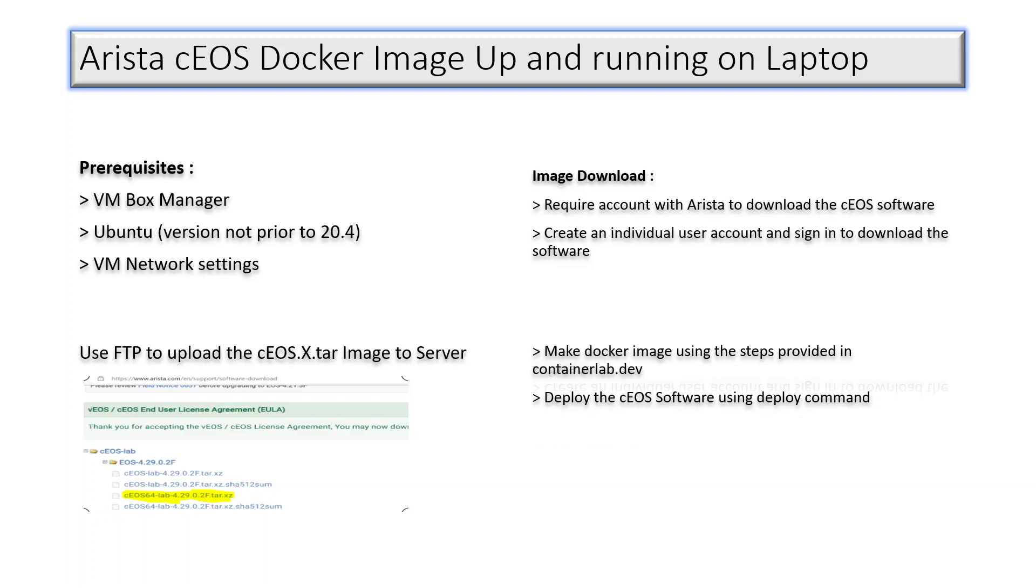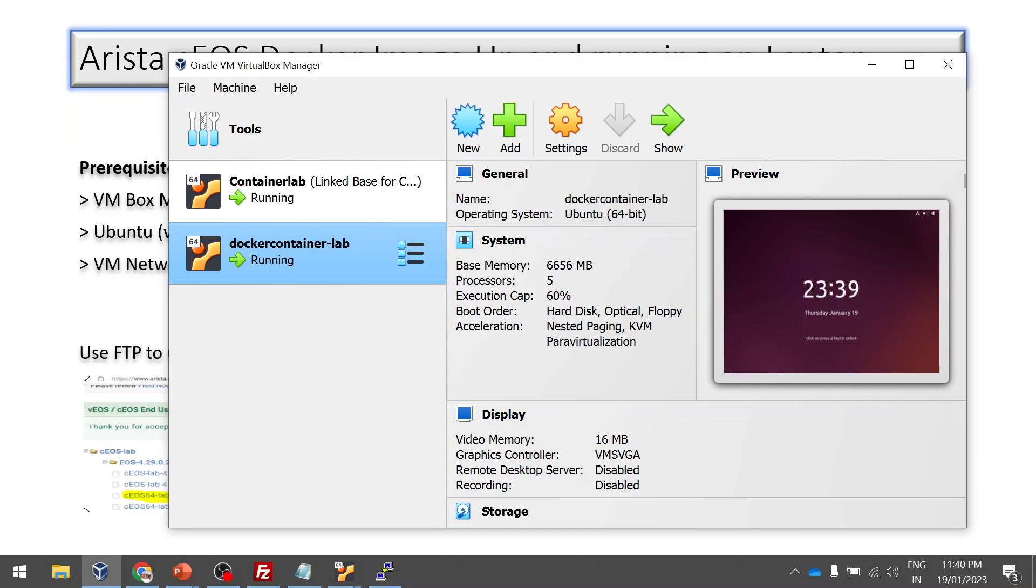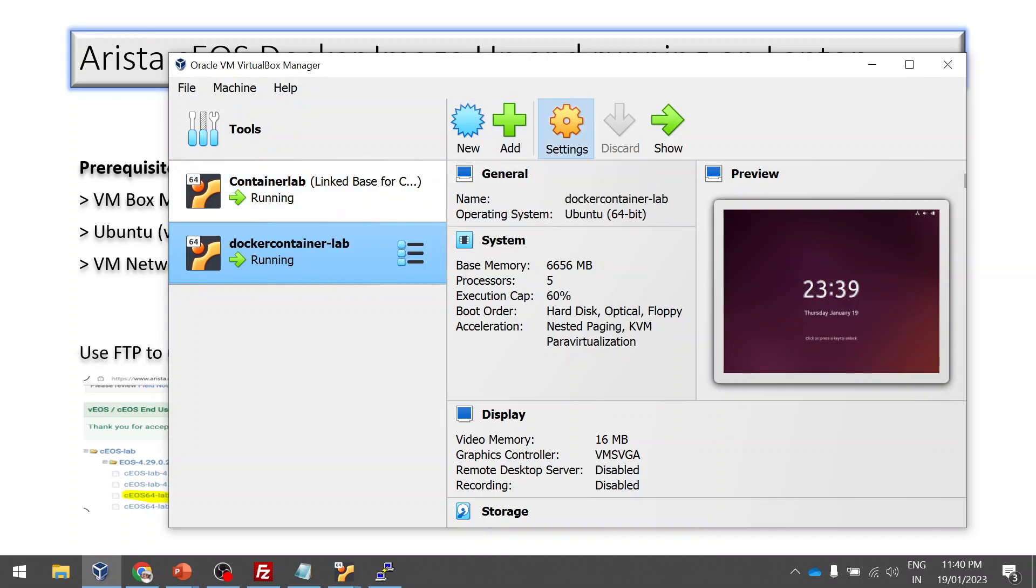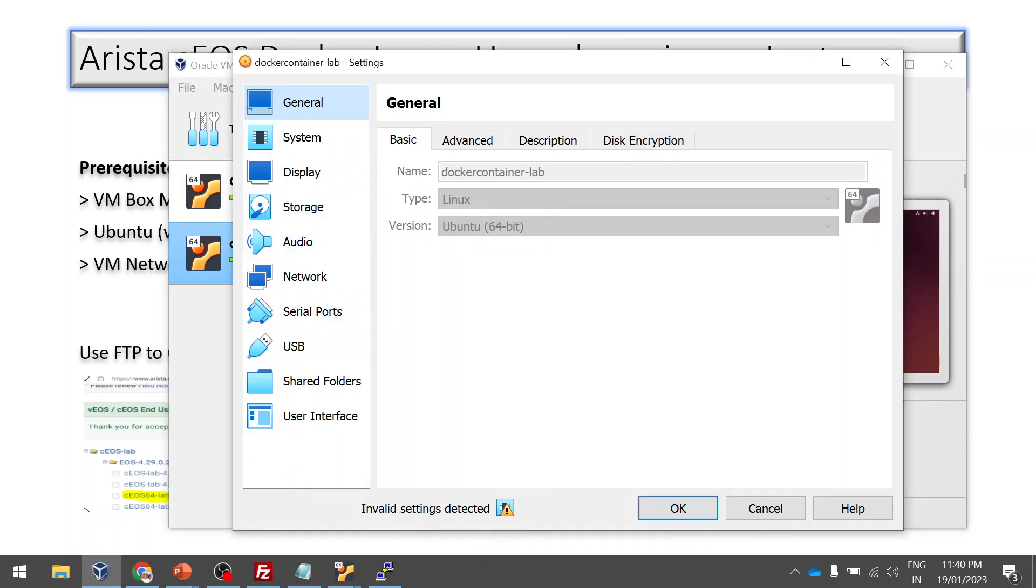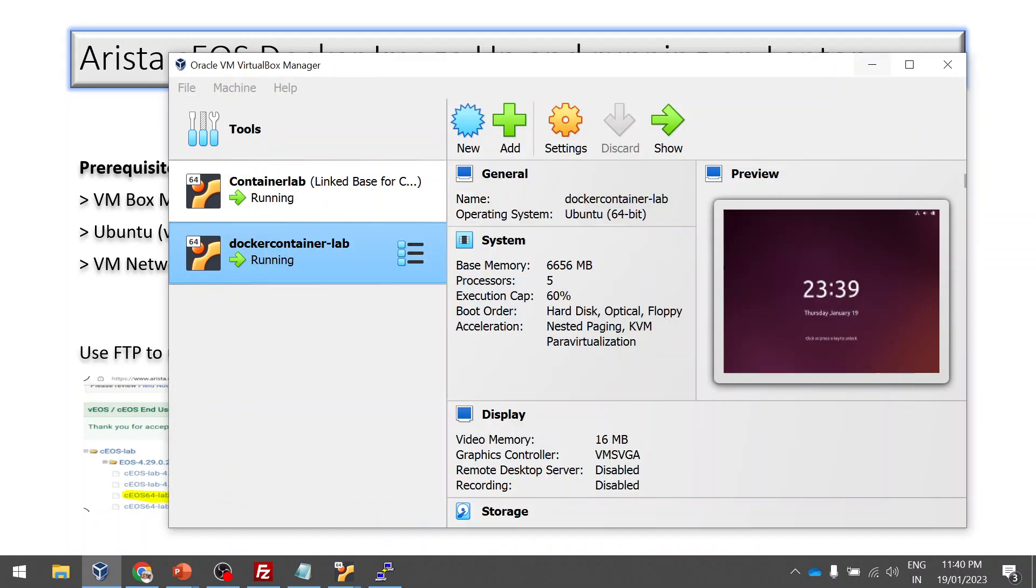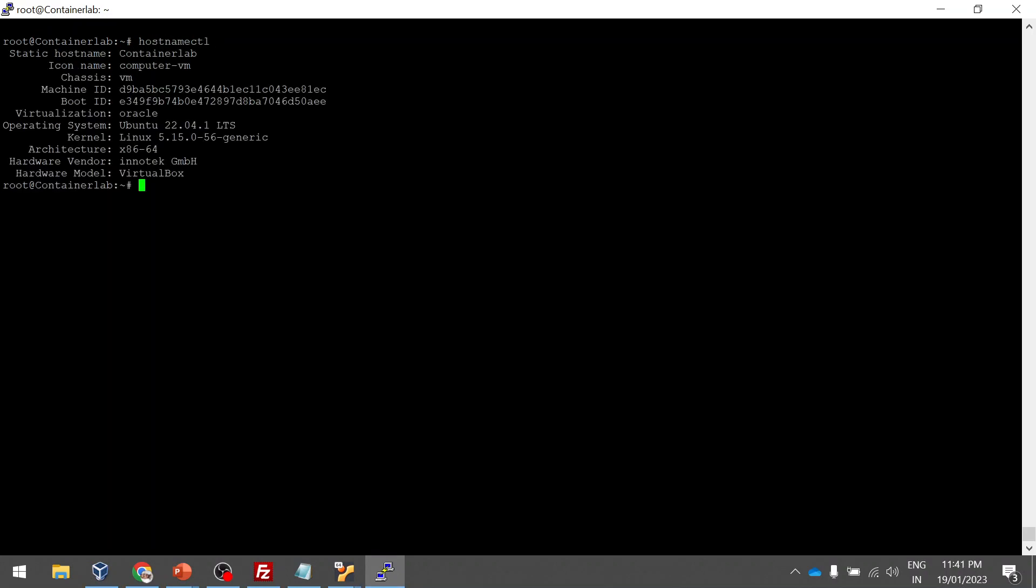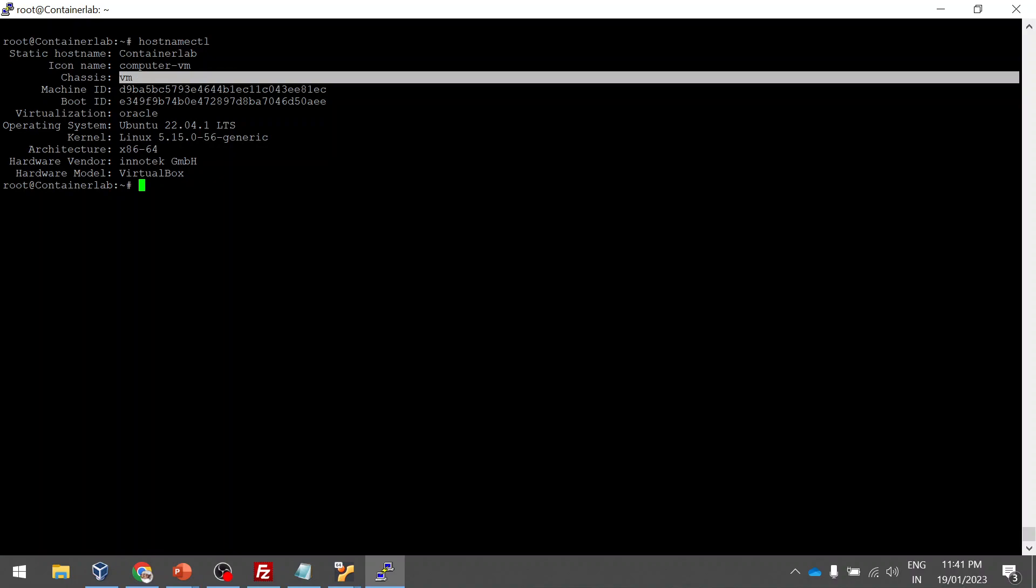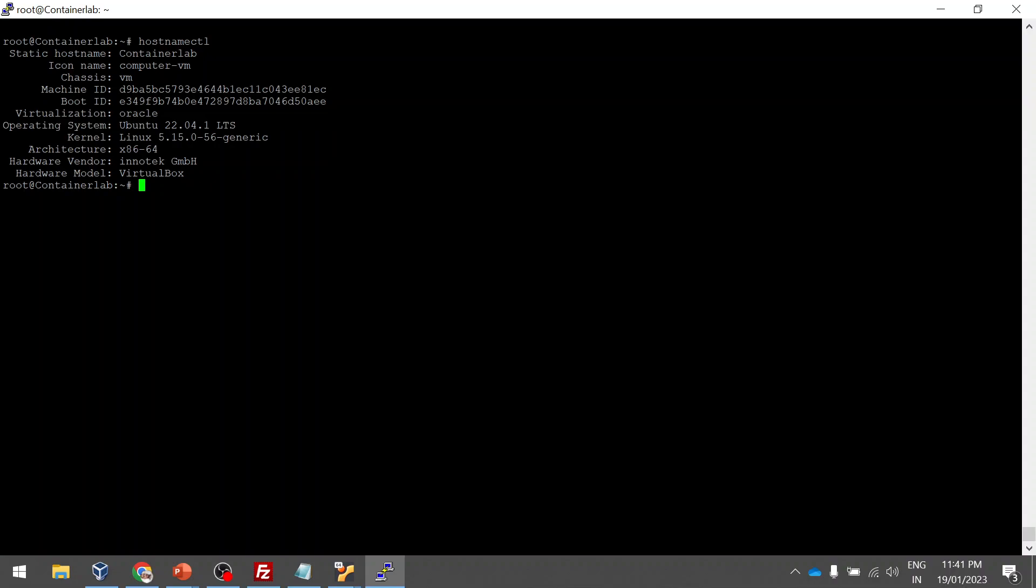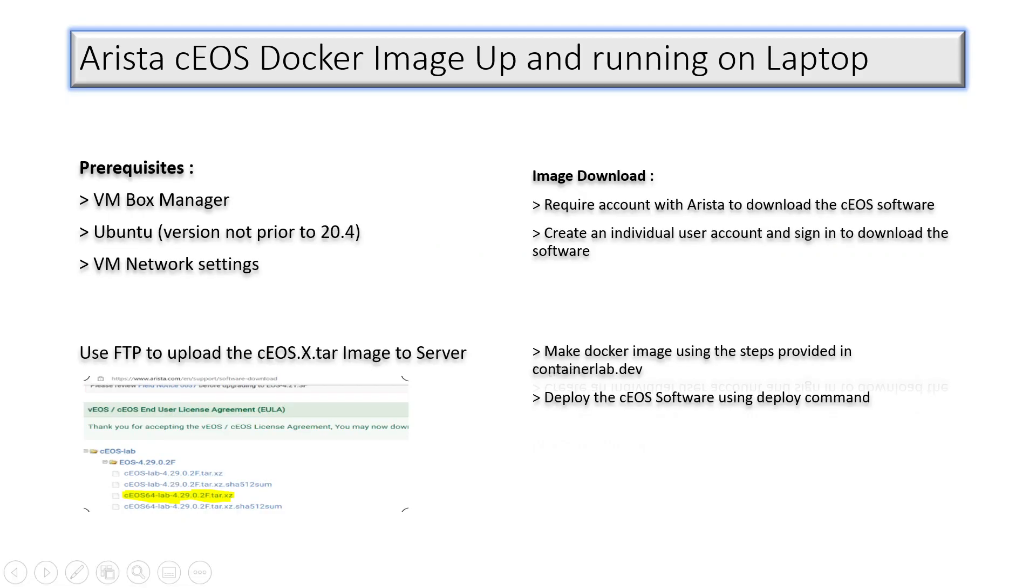Let's start. You can see I'm using the Oracle VM VirtualBox Manager and I have installed Ubuntu machine as a VM and I changed my settings for the reachability. You can see the network settings. Let me quickly show you hostnamectl. This command tells you this is a VM and it is running with Ubuntu 22.04, the latest one I'm running.